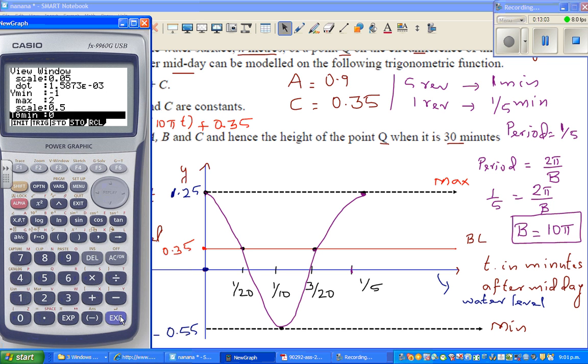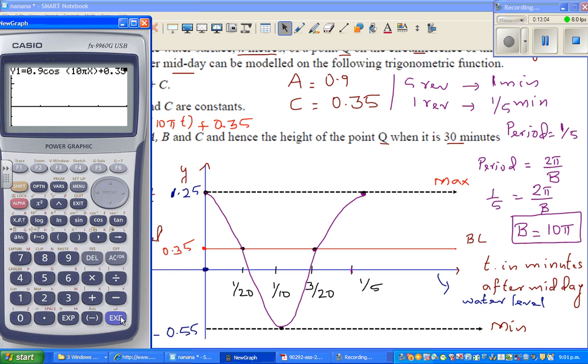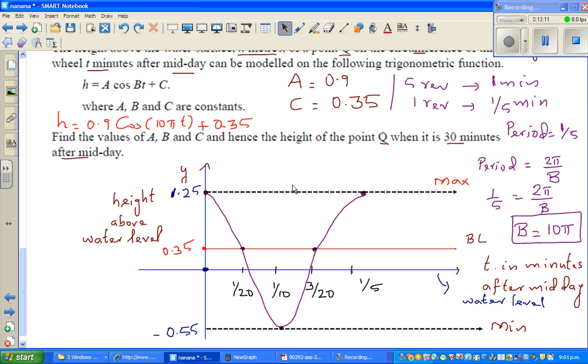Let's check whether the graph is right — here we go. So this is the graph. We didn't have to draw the graph, but now the question is: when it is 30 minutes after midday...